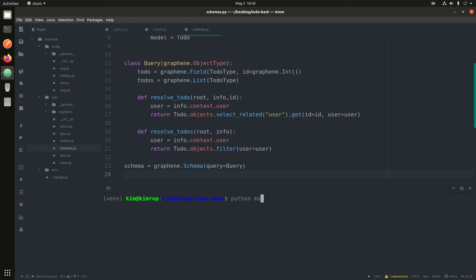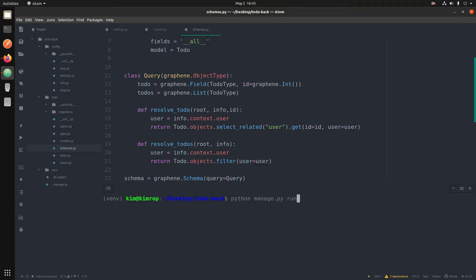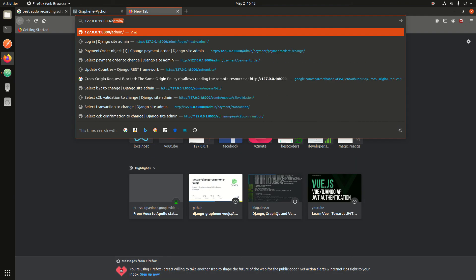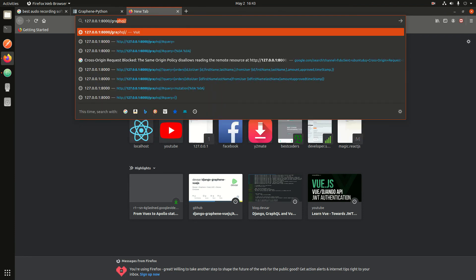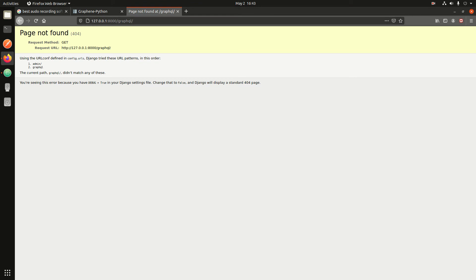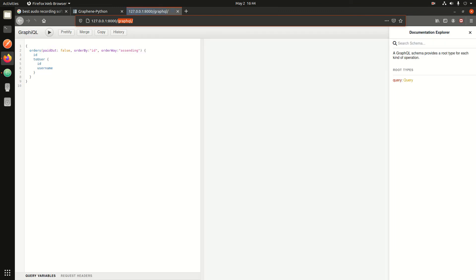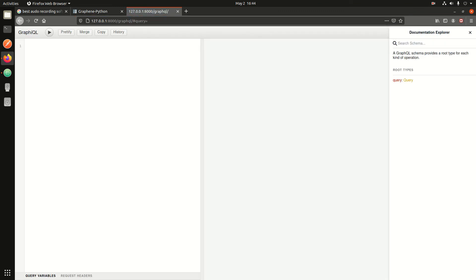Let's start the server. First, 'python manage.py makemigrations' — all migrations have been made. Then 'migrate'. Now let's run the server. Go to '127.0.0.1' and then the GraphQL URL we registered, which was '/graphql'. It needs to be that URL. You'll be making POST requests to it. You can see Django Graphene has given us a GraphiQL interface to test our queries — we didn't build this ourselves.